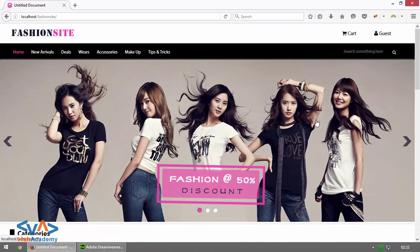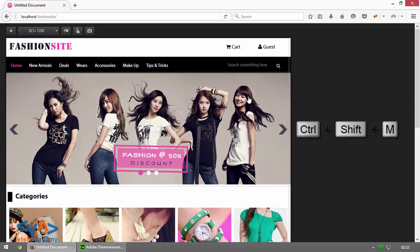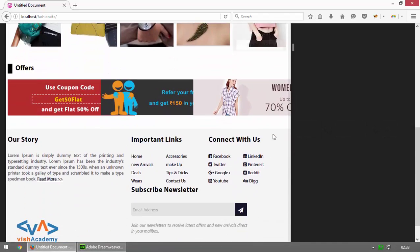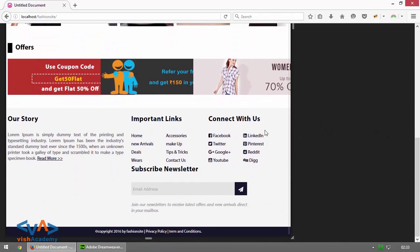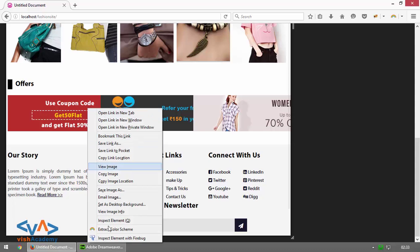I'm going to press Ctrl+Shift+M in Firefox to enter responsive mode. Then let's see what happened here — we can see the images are overlapping.